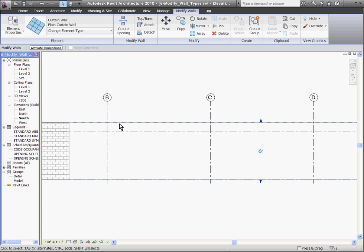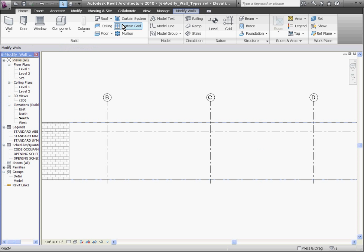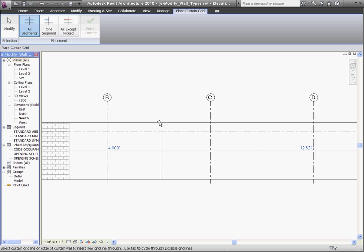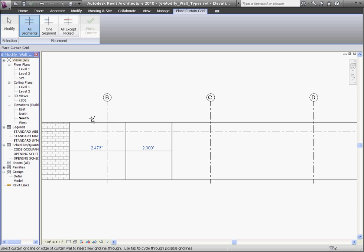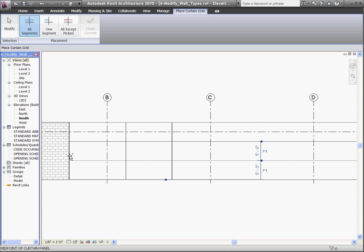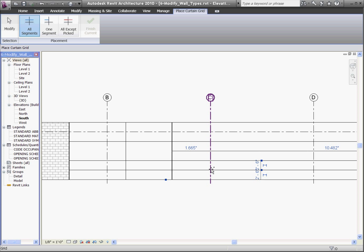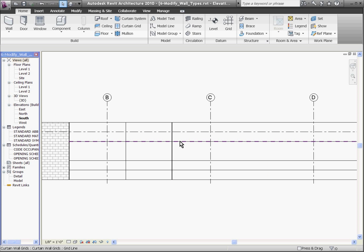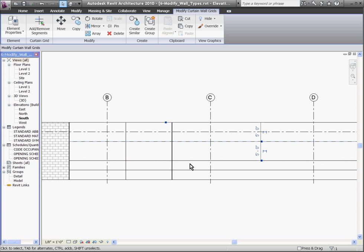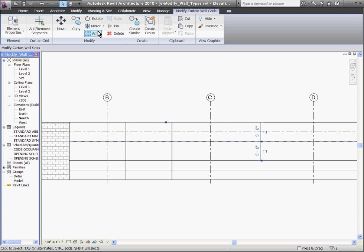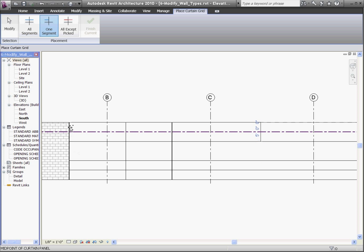To start adding grid lines to this curtain wall, I'll go to the Home tab and choose the curtain grid tool. You can see that I can start adding grid lines by hovering over the outside edges of the wall — over the top edge for vertical grid lines and the sides to place horizontal grids. When creating a curtain wall system, it's important to understand the three major parts: curtain grids, which are the lines that divide the wall into sections; mullions, which are attached to curtain grids; and wall panels, which are the spaces that infill in between mullions. As I start laying out curtain grids, keep in mind that these are going to be the center lines for the mullions.